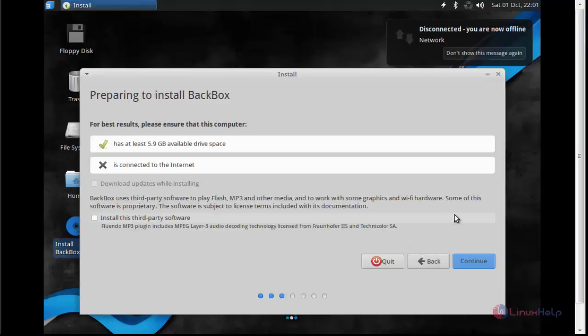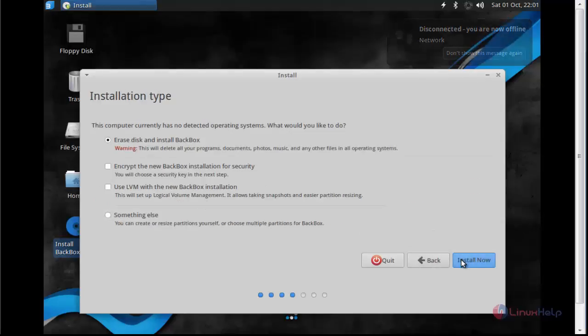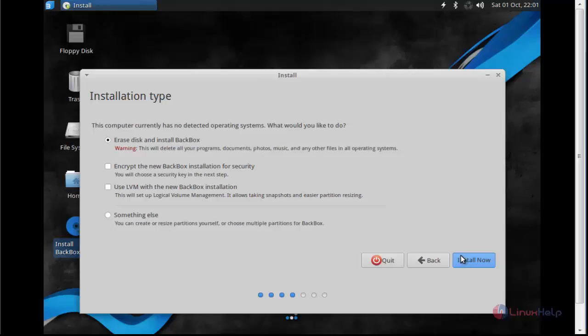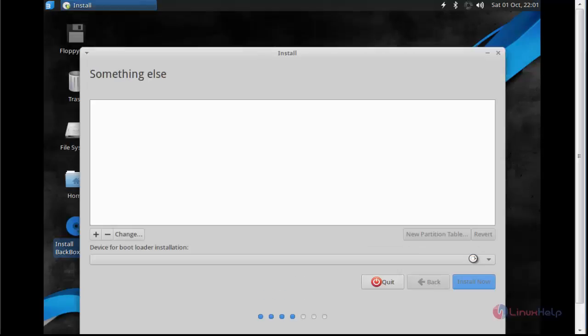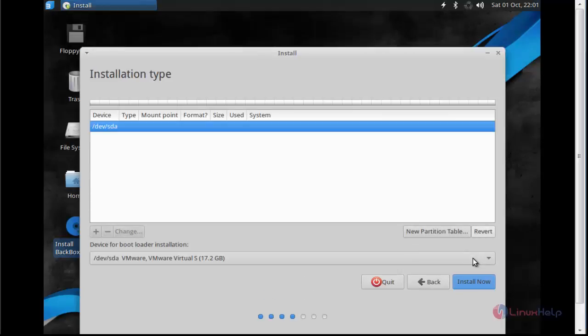Click again continue. Now select the installation type. I am going to choose something else. If you want to choose any other option, you can choose. Click continue.